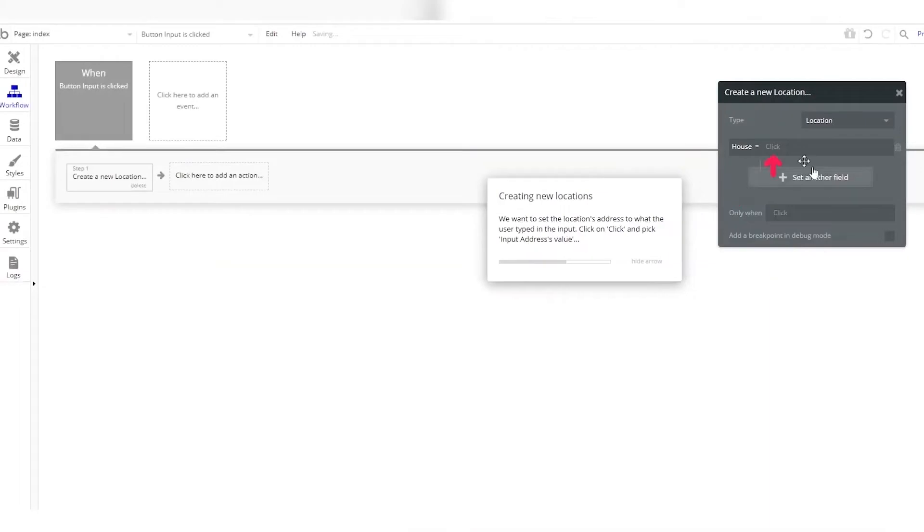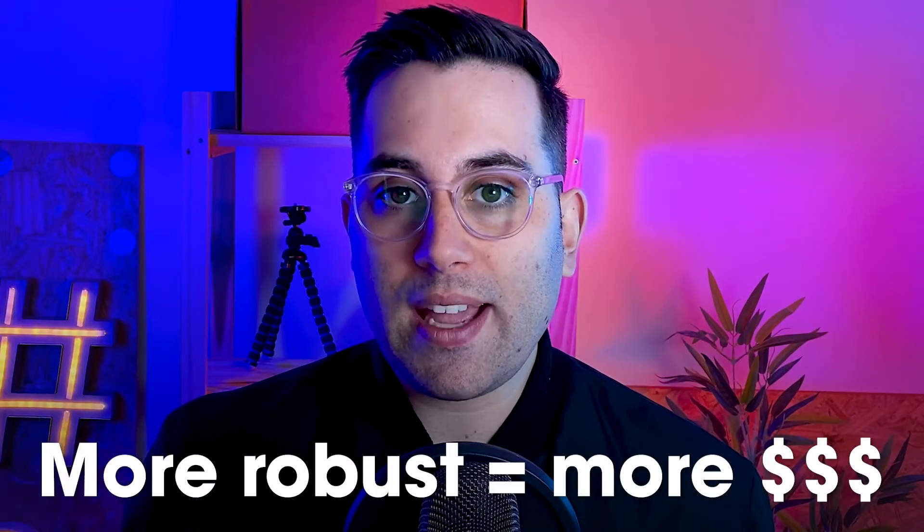The no-code tool has an editor view where you can drag and drop components and build your application. Once you finish, you pay that tool to publish it and use a custom domain — that's how people will access your application on the web. It's usually a monthly fee depending on how many resources you need. The more robust your application, the more you pay — but that also means you're probably making money and have a lot of users, so that makes sense.